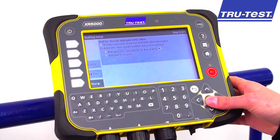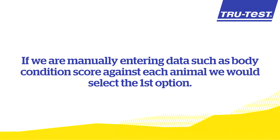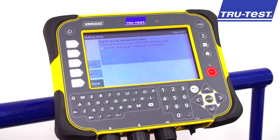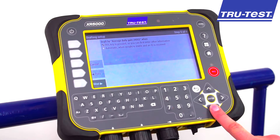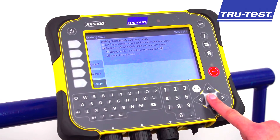Step five is the recording setup. If we are manually entering data such as body condition score against each animal, we would select the first option. However, the normal setting when we are just weighing and drafting is ID required: wait until an ID is received.